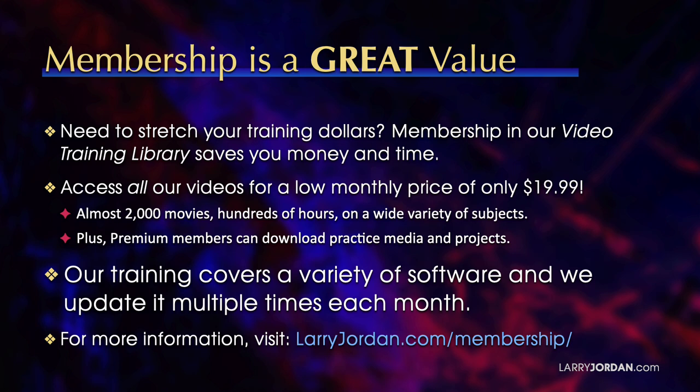Our training covers Apple and Adobe software. We update it multiple times each month. And for more information, visit LarryJordan.com slash membership. And thanks.